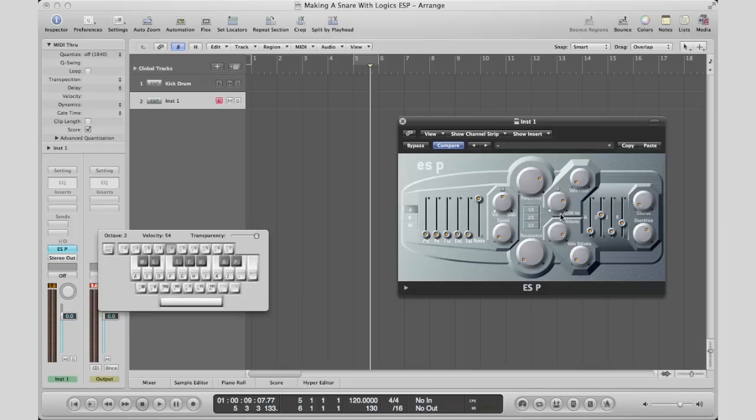All right, so that's how you create a snare in Logic's ESP polyphonic synth.